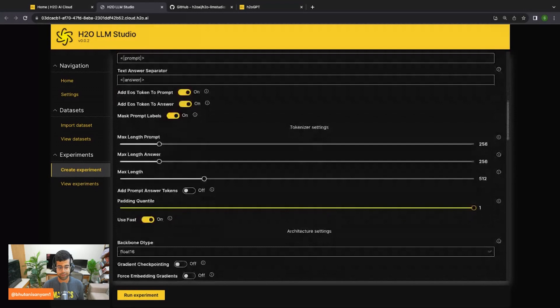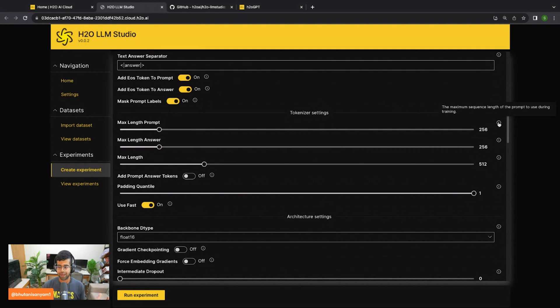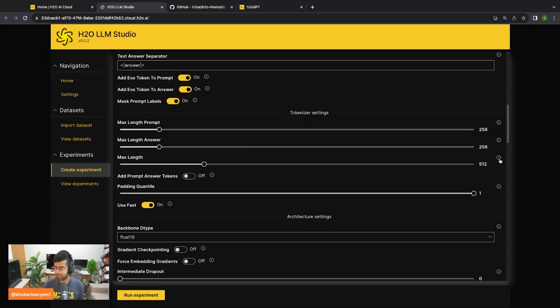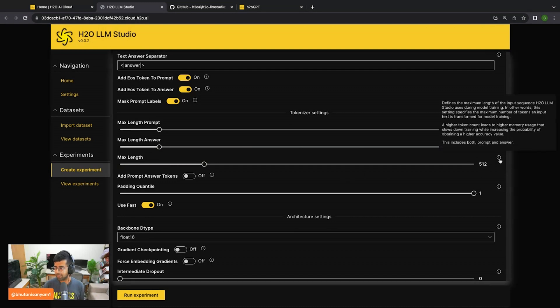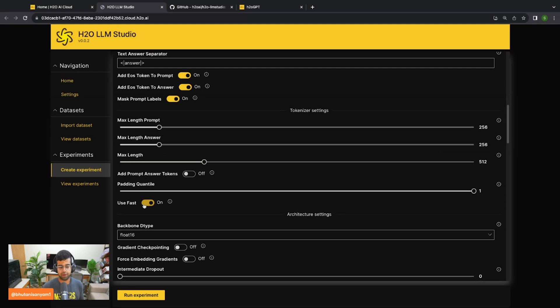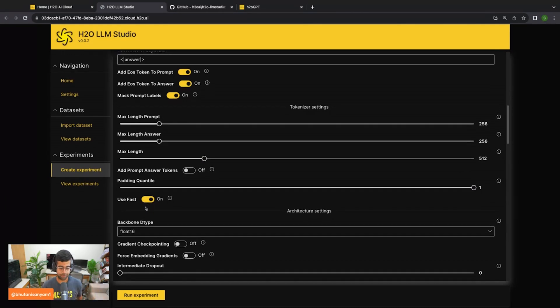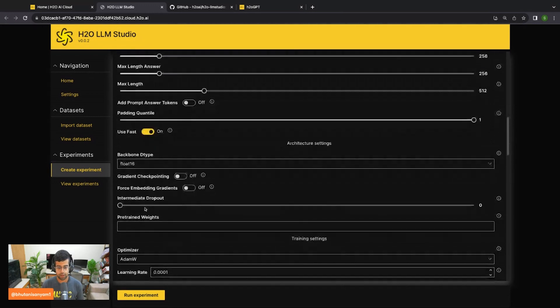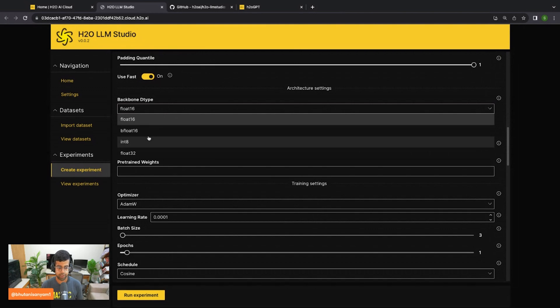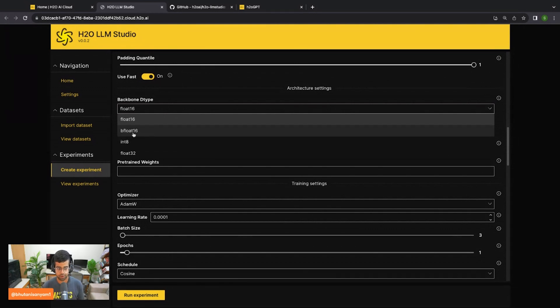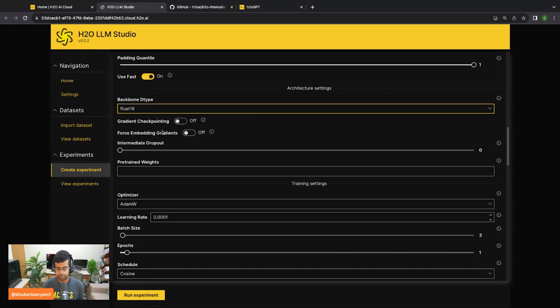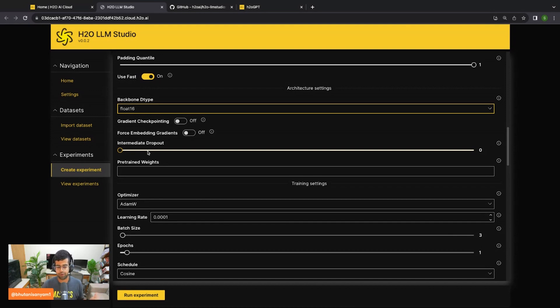From here, we can move on to the tokenizer settings, where I can set the maximum length of the prompt. This is the maximum sequence length of the prompt to use during training. Same thing for the answer. I can enable or disable fast tokenizer. By default, always leave it on unless you have a strong reason not to. From here, you can select the backbone data type. You can train on int 8, float 16, or bfloat 16. Float 16 is usually a good starting point. If you're tight on compute, you can go down to int 8. All of this is just a simple menu selection, just a slider move. So as you can see, this is very convenient to set things up.